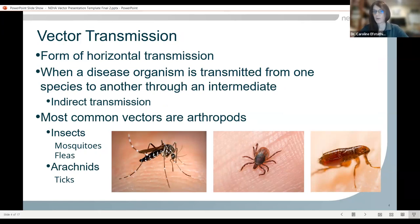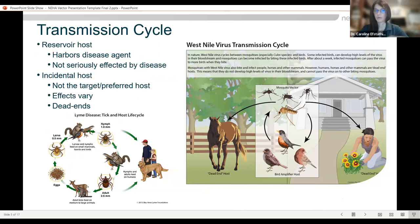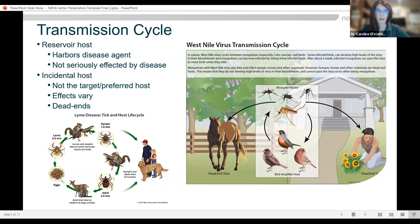The most common vectors are arthropods — mosquitoes and fleas, which are insects, and ticks, which are arachnids. The reservoir is basically where that disease agent is harboring, and typically these hosts are not going to be seriously affected by the disease. The pathogen wants to reproduce in that host and spread, so if it makes that host so sick that it dies quickly, it can't spread. So typically reservoir hosts are not going to be seriously affected by these pathogens.